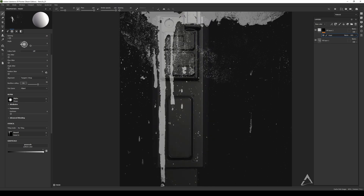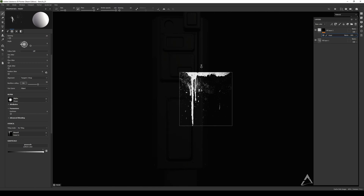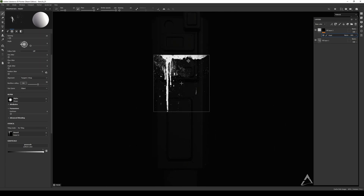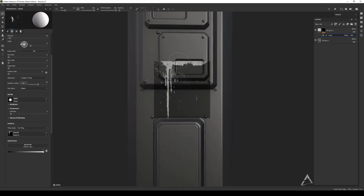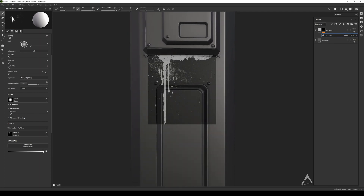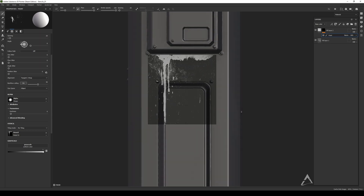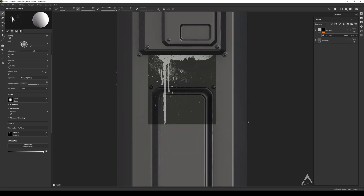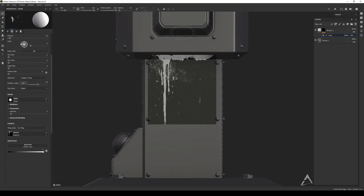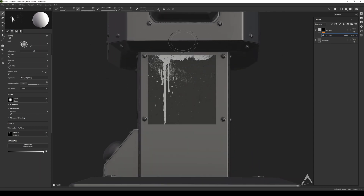Right now it's just covering the whole area. Press S on the keyboard — with right-click you zoom in or out, and with the middle mouse button you move it around. We're currently in perspective, so switch to orthographic view with F6 or F5 to get a flat view, then find the right position.